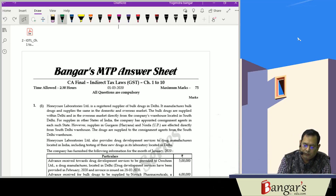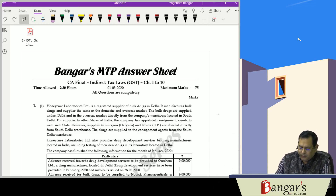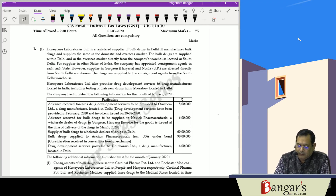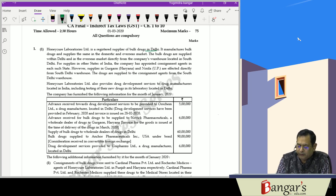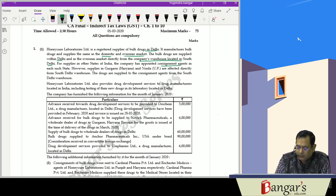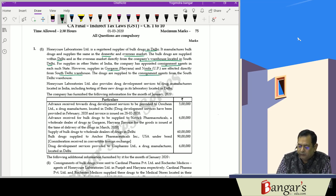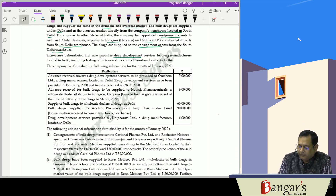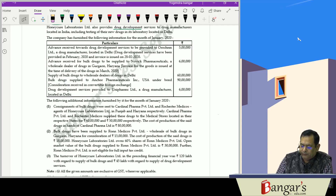We are discussing the mock test paper scheduled on 1st of March 2020. The first questions are multiple choice questions. The comprehensive question involves Honeycure Laboratories Limited, a registered supplier of bulk drugs in Delhi, which manufactures bulk drugs and supplies them in domestic and overseas markets. Bulk drugs are supplied within Delhi and overseas directly from the company's warehouse located in South Delhi.